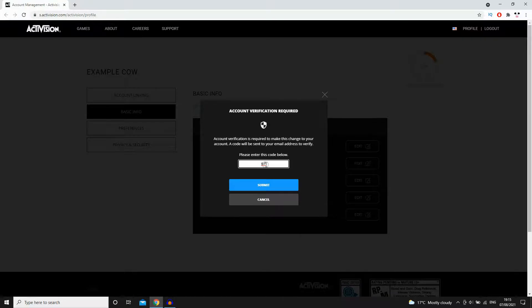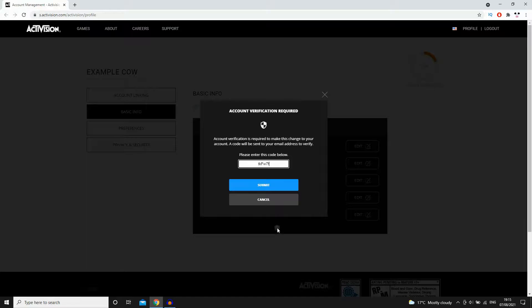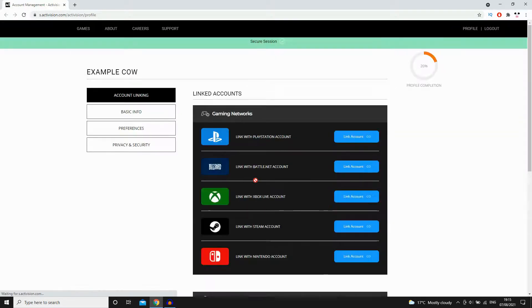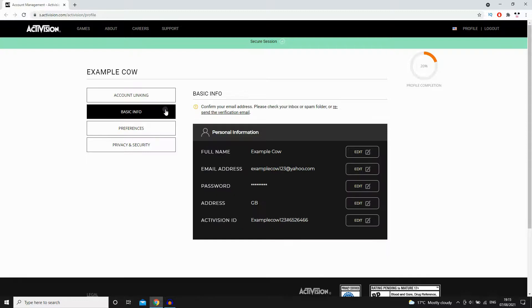Once you've typed it in, click submit and then you should be good to go to be able to change your email. What should happen when you type in your code - look towards the top of the page. It should be like a green bar where it says success or it's done or something like that at the top. That's when you know you can change it.